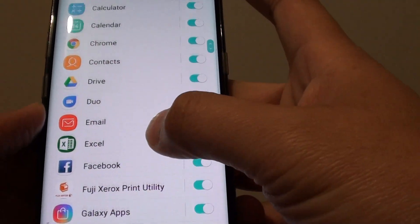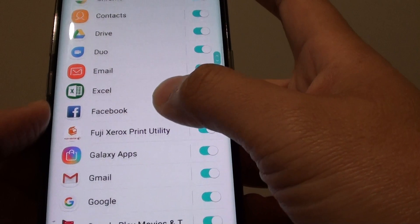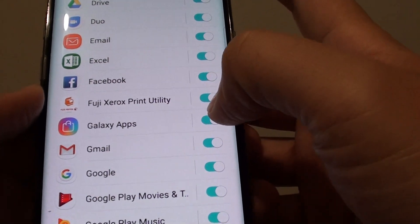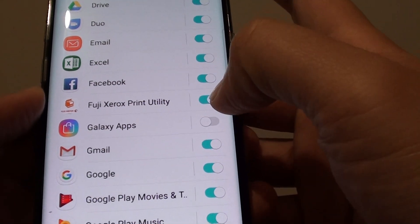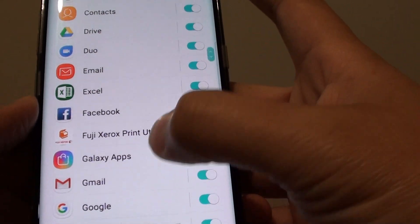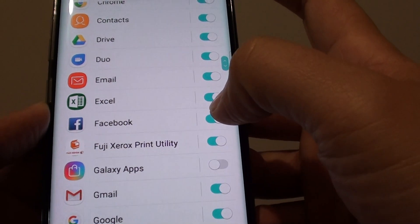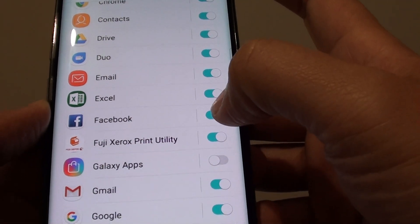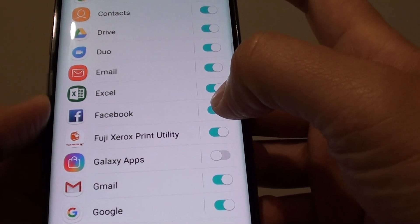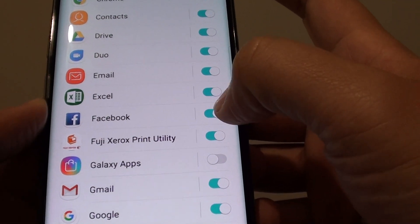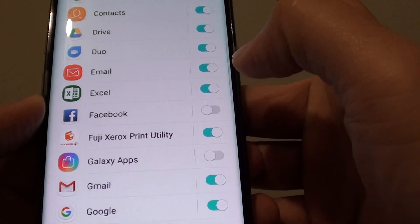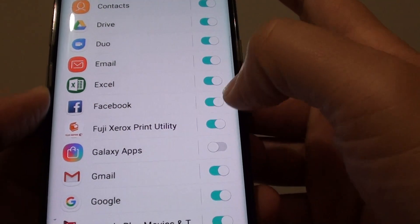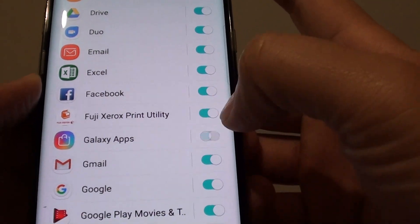So let's say if you don't want to receive notifications from Galaxy Apps, you can tap on the switch. If Facebook keeps sending you messages and you're getting too annoyed, you can turn it off as well. Now remember, you can always go back in here and turn it back on if you wanted to.